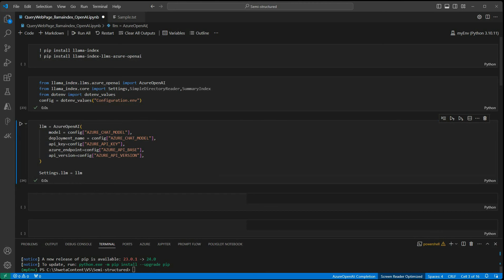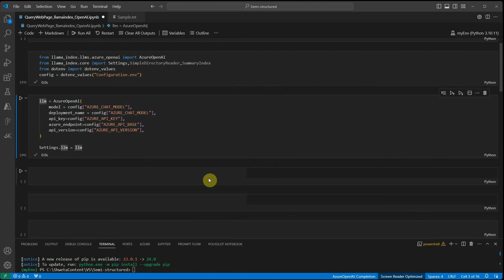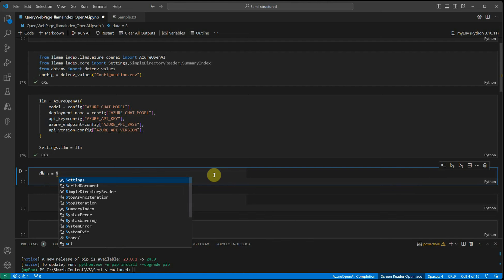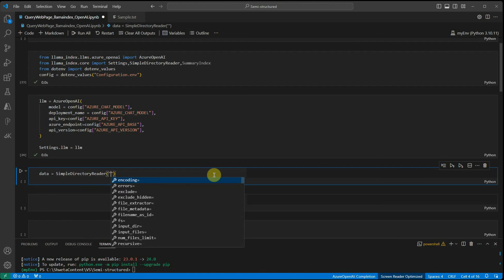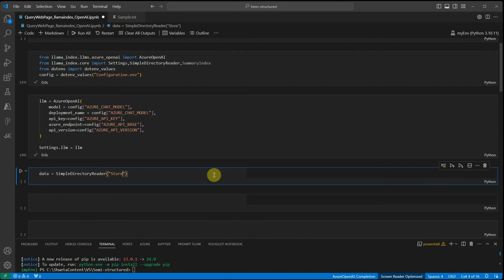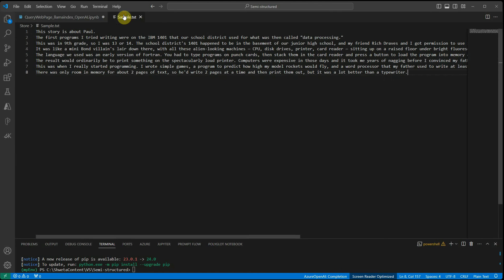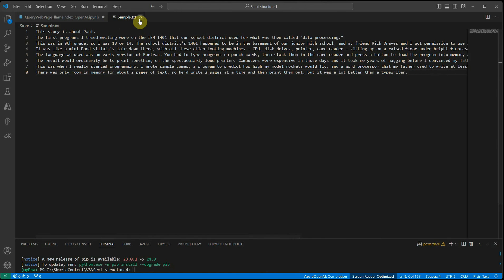Now the first example I'm taking is the general mode in which we will not be doing any streaming. I would say data equals simple directory reader with the path of my folder in which I have placed a text file, then dot load_data. Let me quickly show you - this is a sample text which I grabbed from Paul Graham's URL. I have not taken the entire page, just pulled a few lines for experimental purposes.